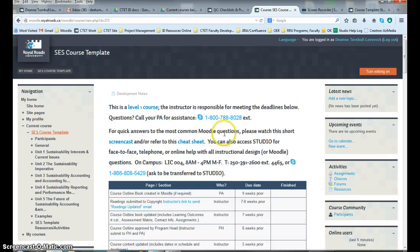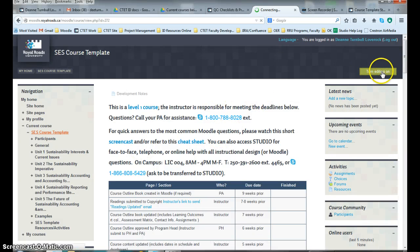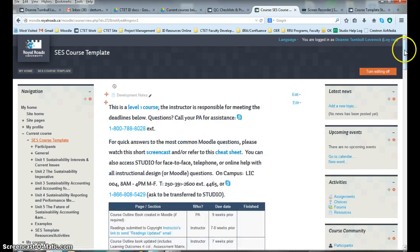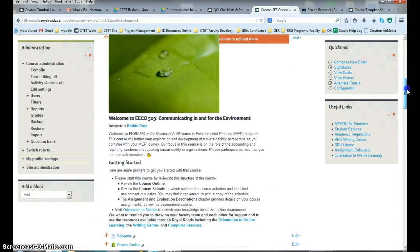This is going to show you how to edit your schedule. As always, you start by turning editing on in your Moodle course.